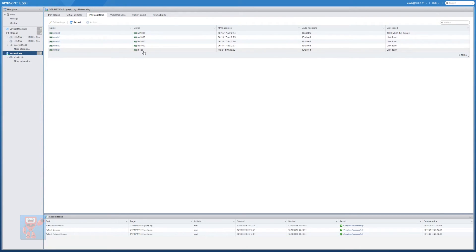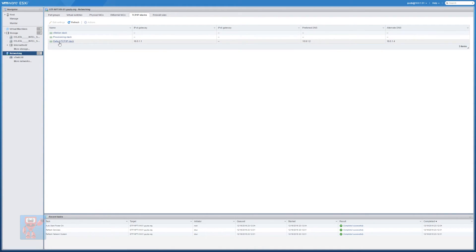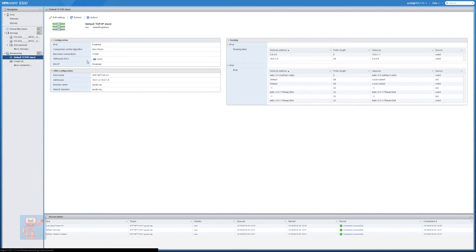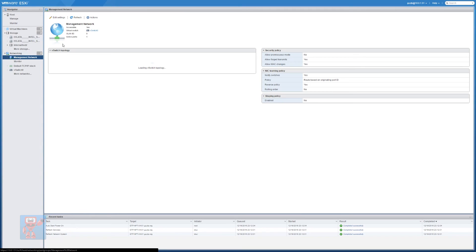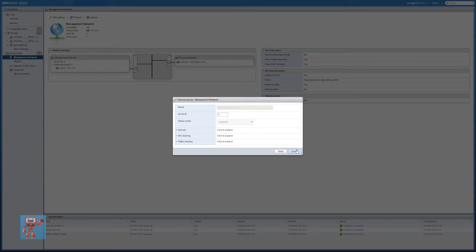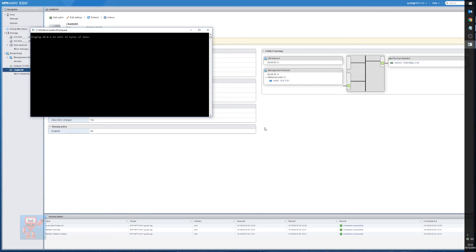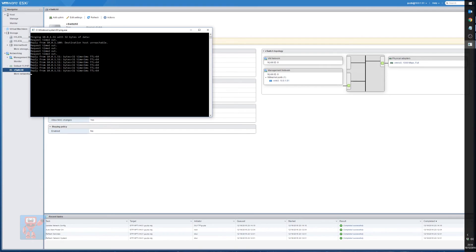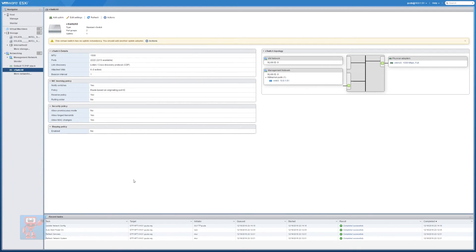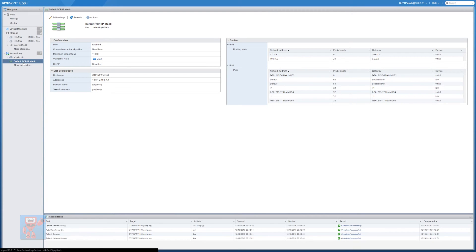We've now got the r8168 driver for my RTL8111 network card. What I want to do is actually set that to be my management network. At the moment we've got the management network for the default TCP/IP stack on vSwitch1 with vmnic1 — we need to move that onto the Realtek card we've just put in. So if we go into vSwitch1 we can change its uplink from vmnic0 to vmnic4. Hit Save, start pinging it — it shouldn't be working — I swap the cable, and with a great sigh of relief we're back. Refreshing the page, we can now see vmnic4 has the management network on it.